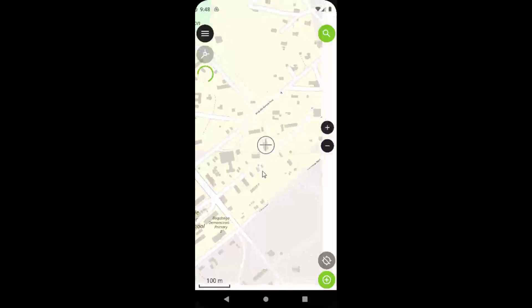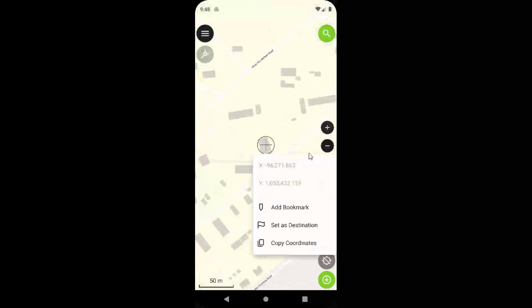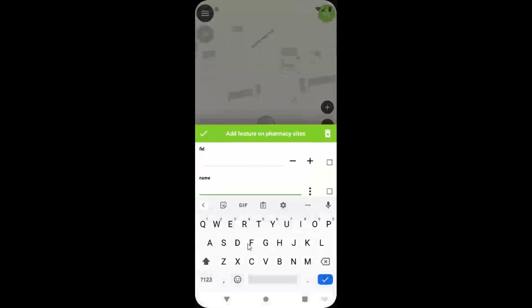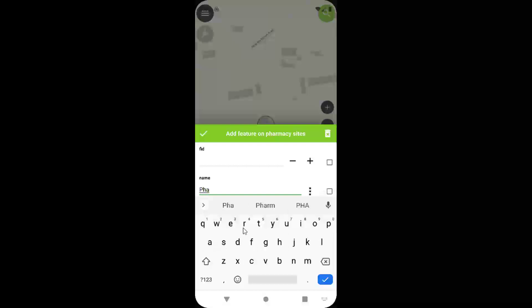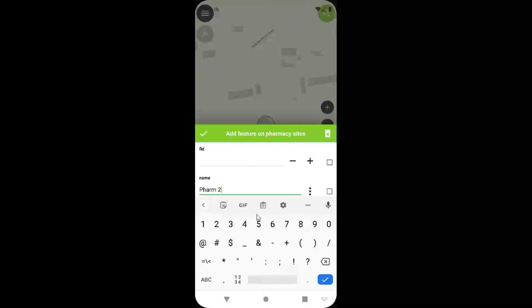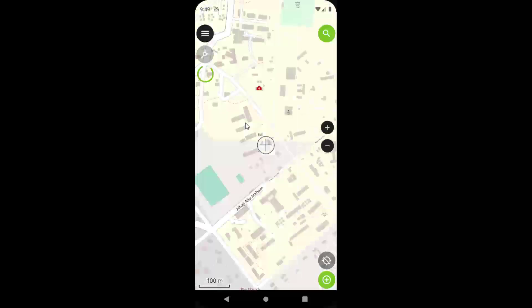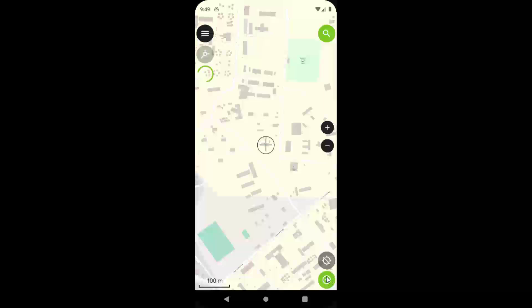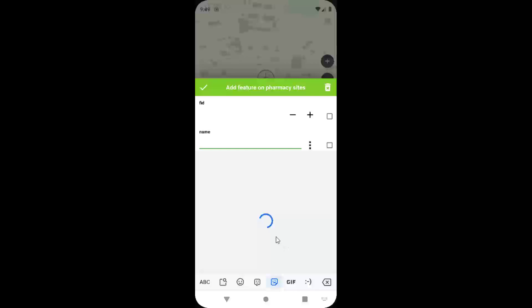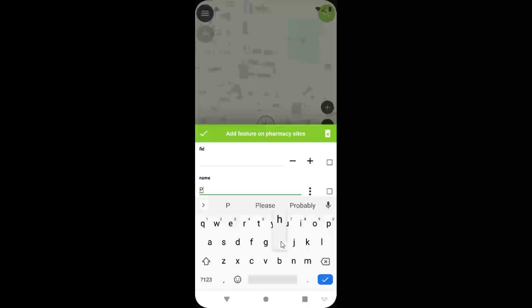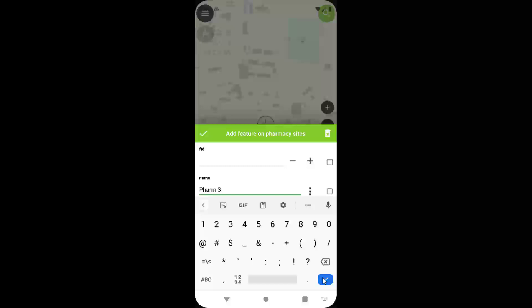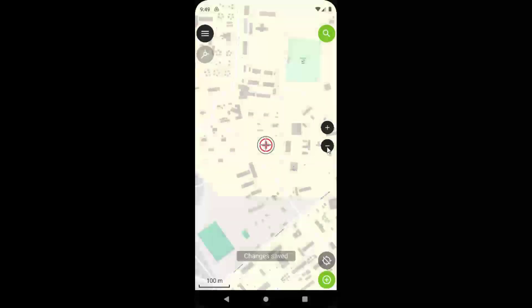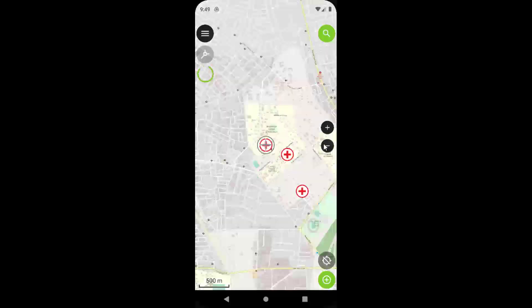In the field you would navigate to the actual locations and add them. But if you know where they are on the base map, you can do it from the office. I'm adding a few sample locations — Farm 1, Farm 2, and Farm 3 — to demonstrate. On the map you can see a building that looks like a pharmacy, so I'll add Farm 3 there as well. We've now added a few pharmacy locations.